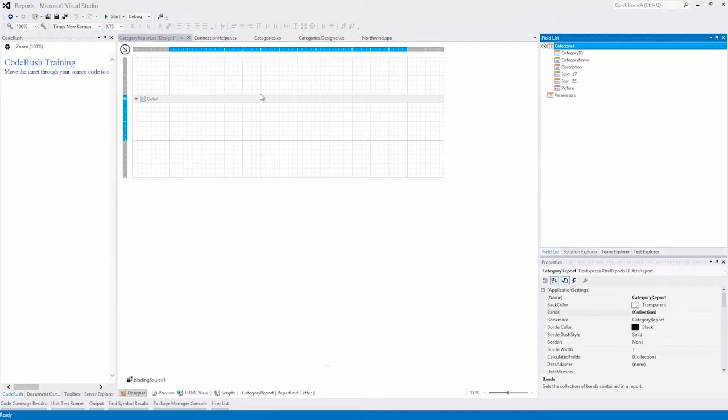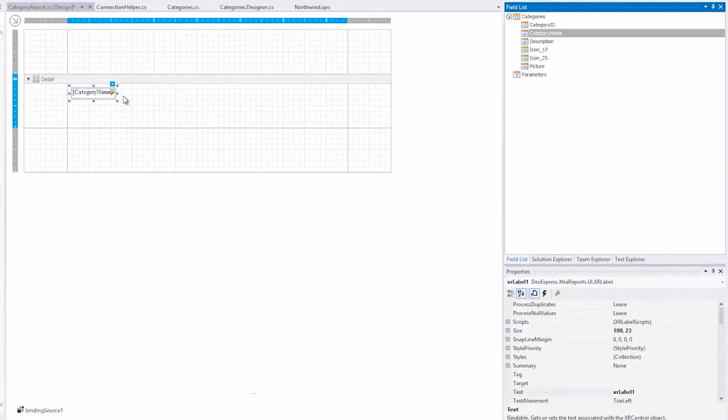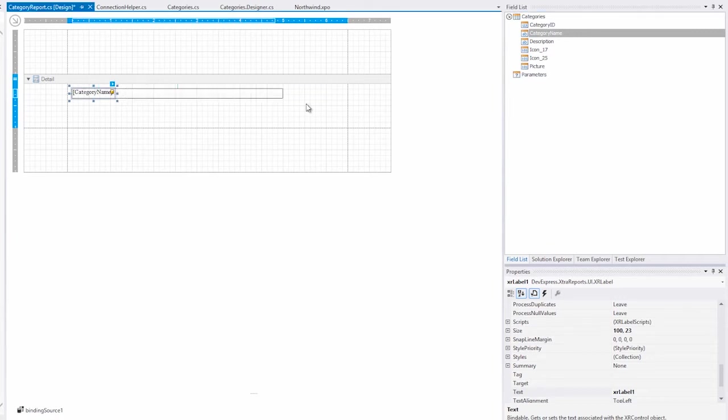We'll go to the field list, and you can see that all the fields are available. Let's drag CategoryName onto the design surface for the report.